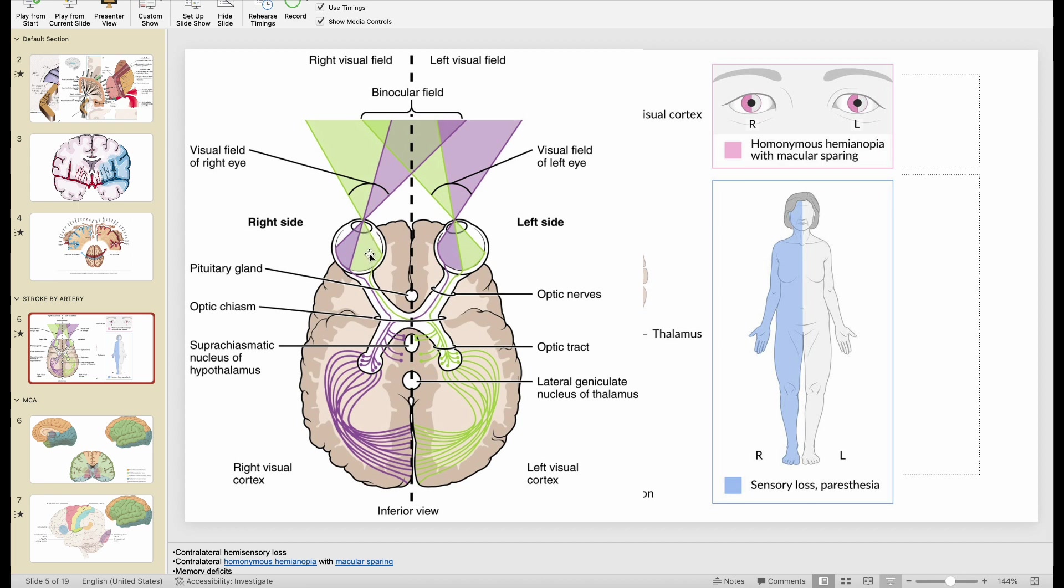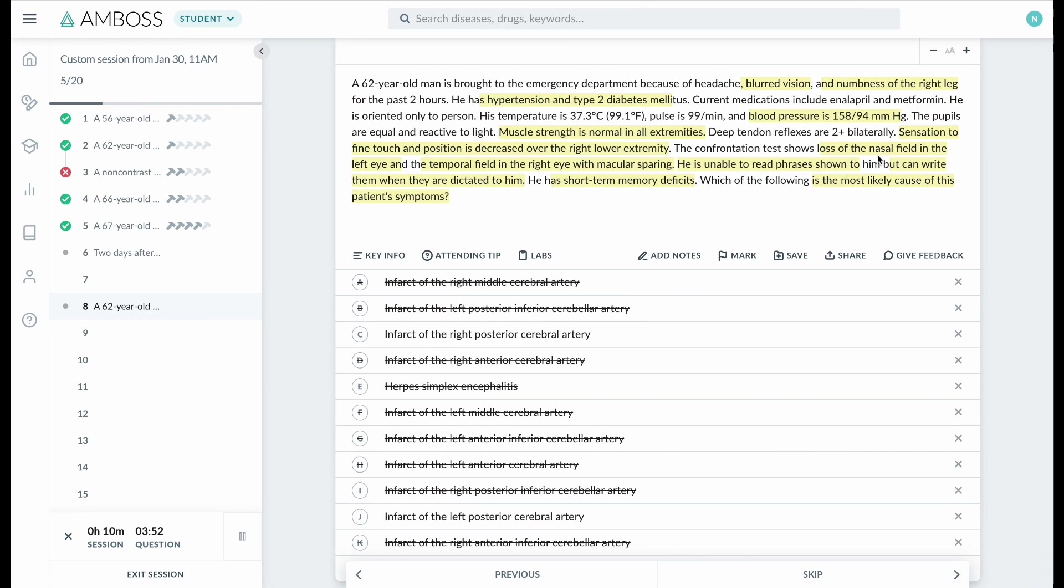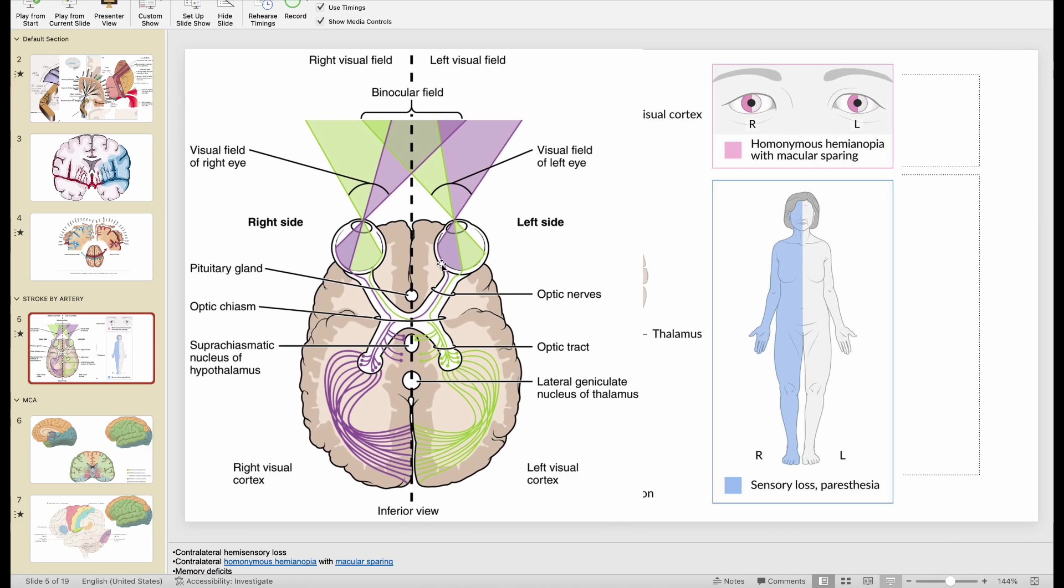green area. And then... did he say the temporal field in the right and nasal field in the left? So nasal field in the